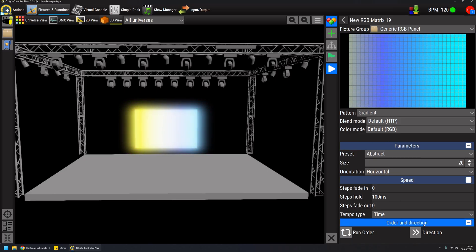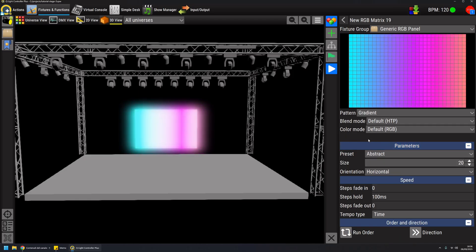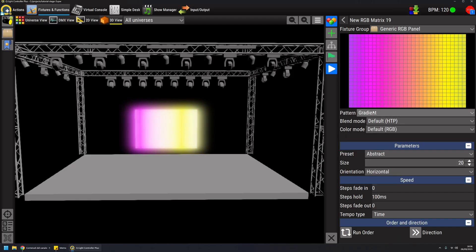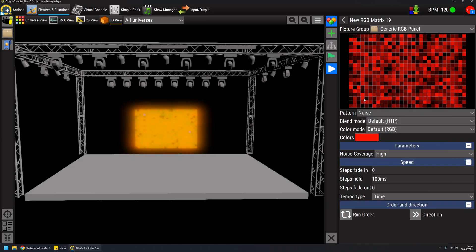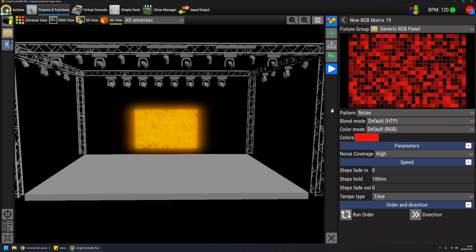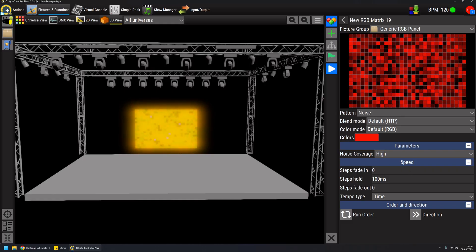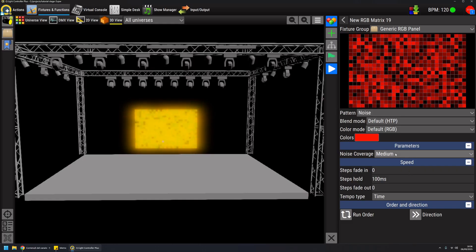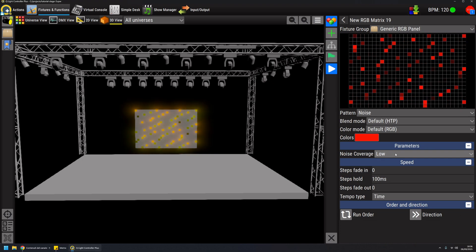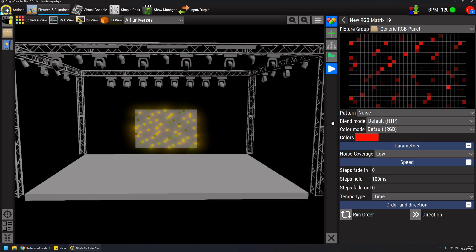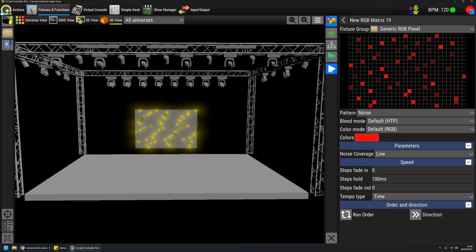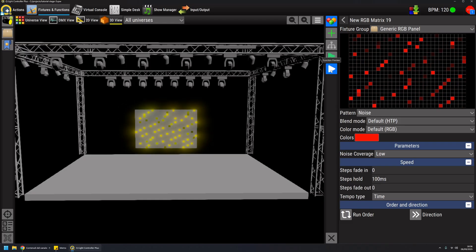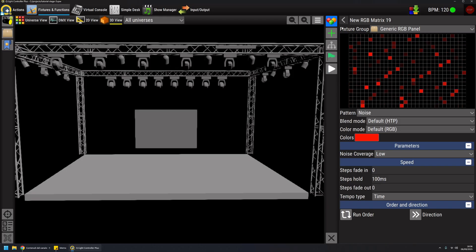You also have the order and direction here, like chasers. Once you are happy about the result, you can achieve a lot of different effects with RGB matrix. This is the very straightforward usage of this function, but let's see how to integrate it with other types of fixtures.